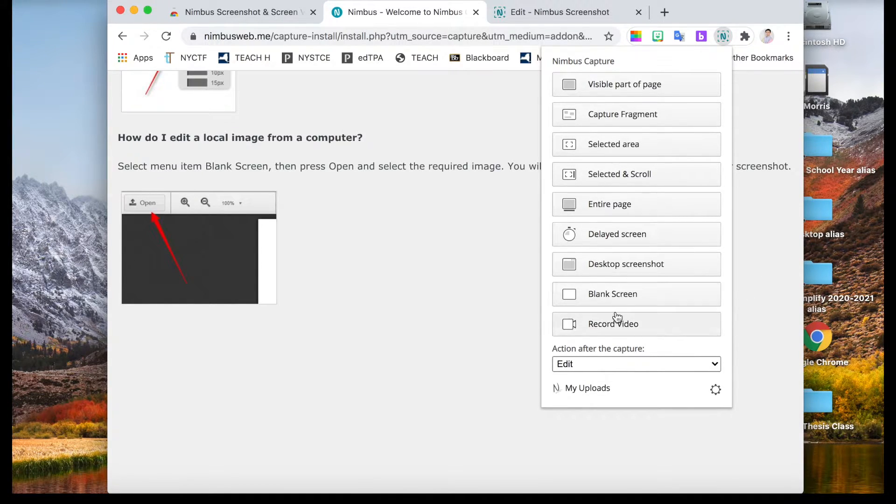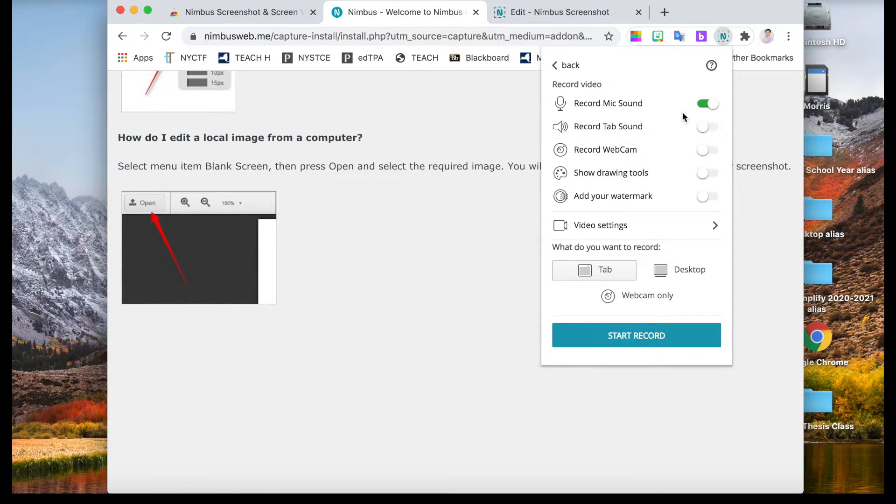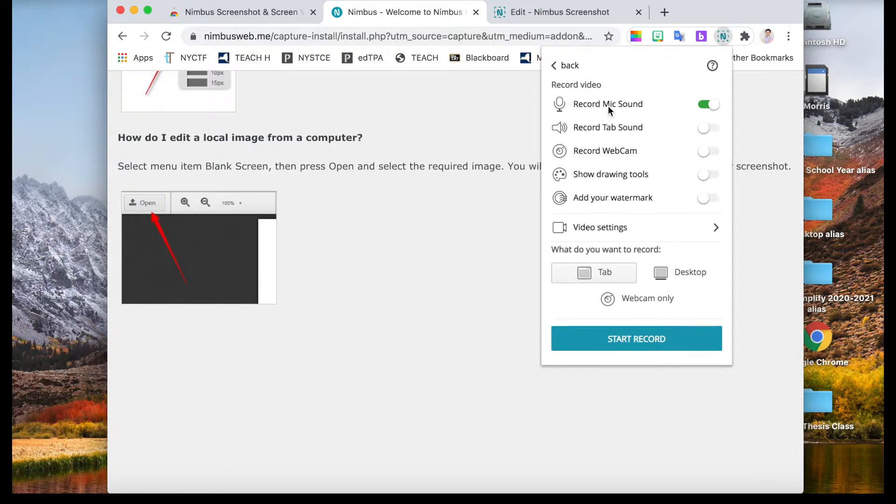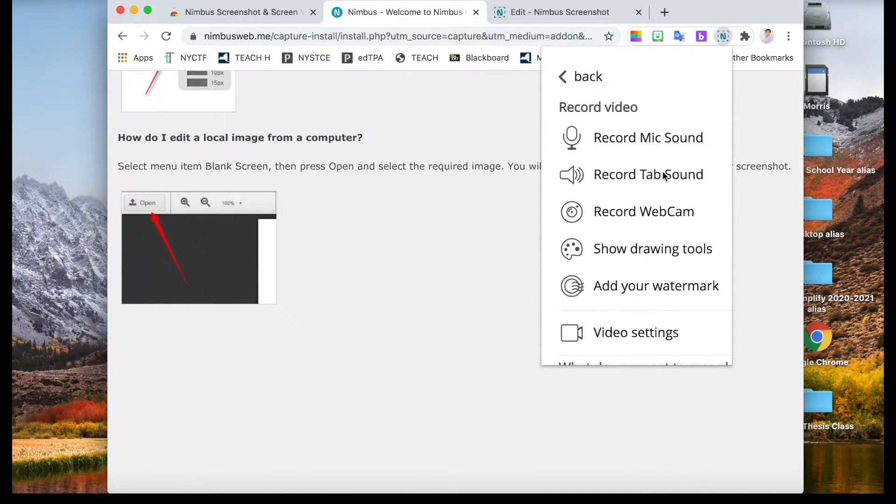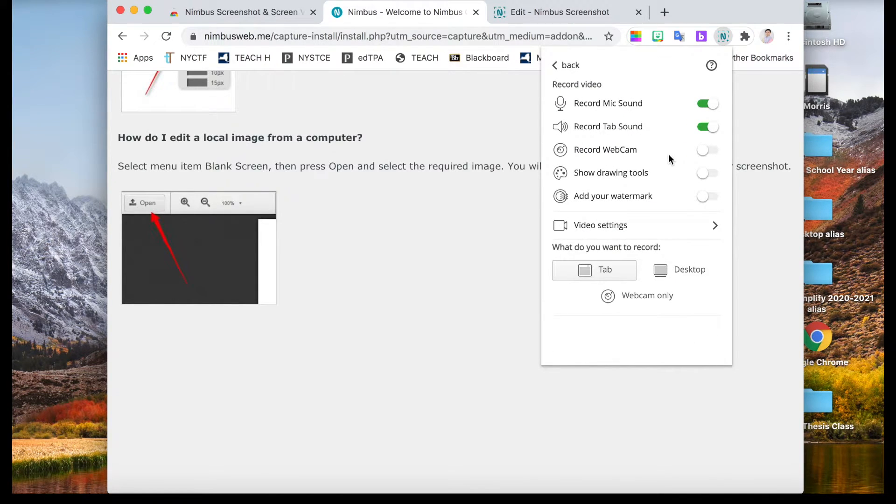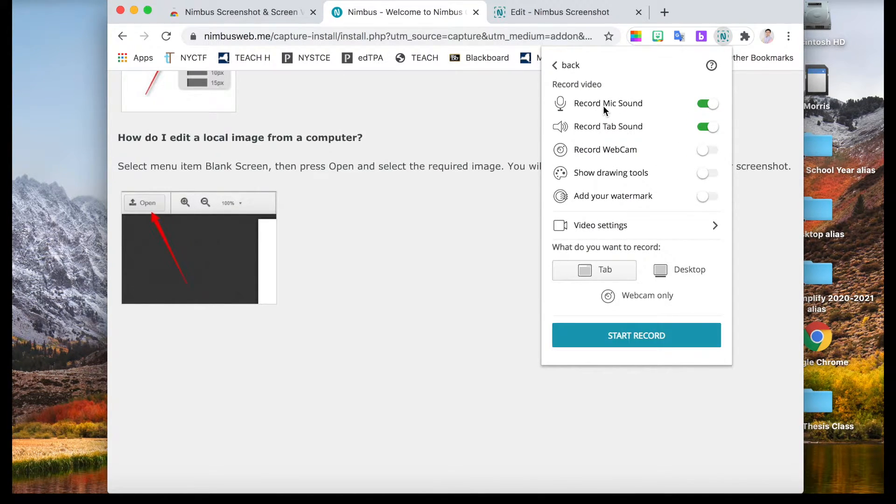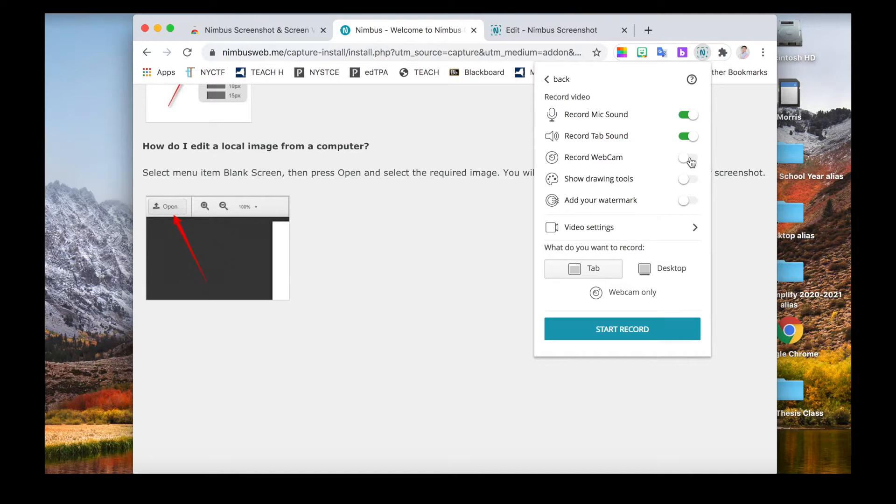Now let's go to record video, which is the meat of today's tutorial. I would suggest keeping the mic sound and the tab sound open, which is like you see green. In this case, it will record your own voice as well as whatever sound comes out of the video. And if you want to record yourself, you can also select the webcam option.